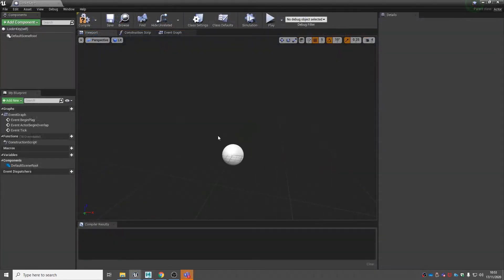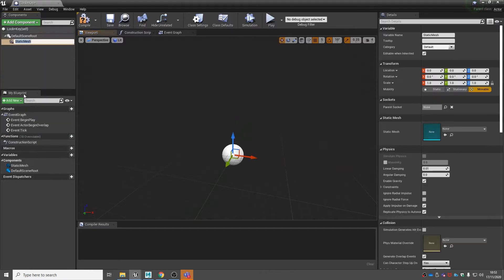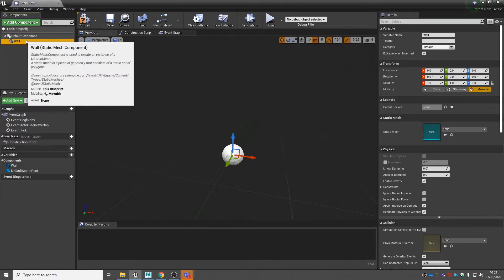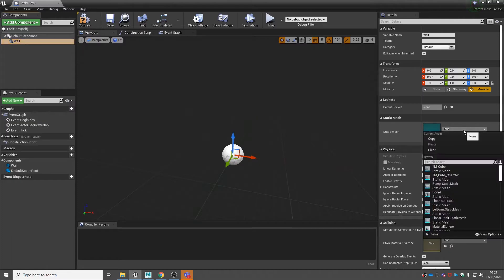Now we're in our actor blueprint, we need to add our meshes. Go to the top left to add component, go down to static mesh and rename it. With your static mesh selected, go to details, down to static mesh and then we can choose our mesh.